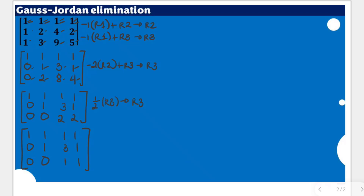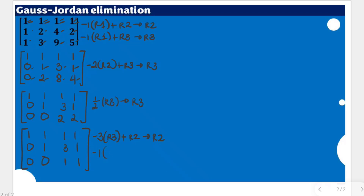To make the entry 3 equal to zero, we apply the backward phase using the third row. We multiply negative 3 to row 3 and add it to row 2 to get a new row 2, making that entry zero. For the remaining entry, we multiply negative 1 to row 3 and add it to row 1 to get a new row 1, making that entry zero as well.